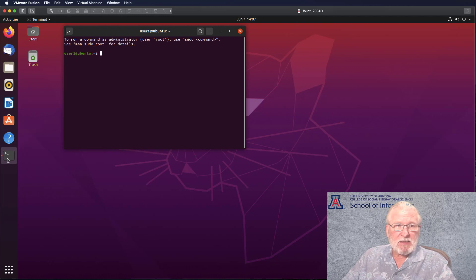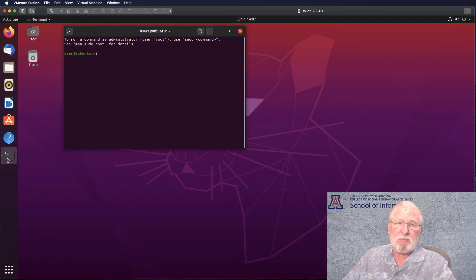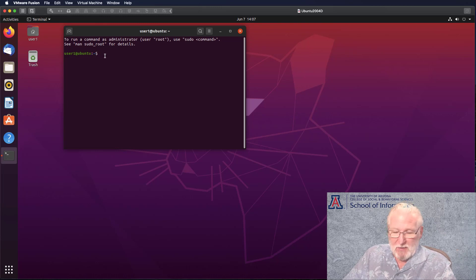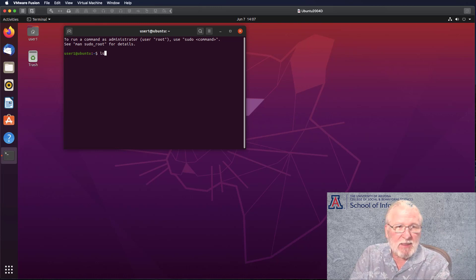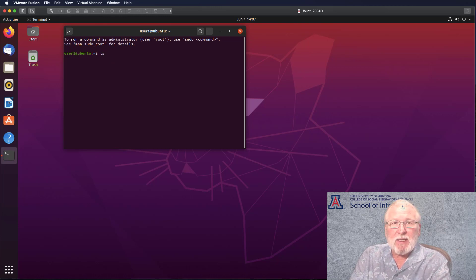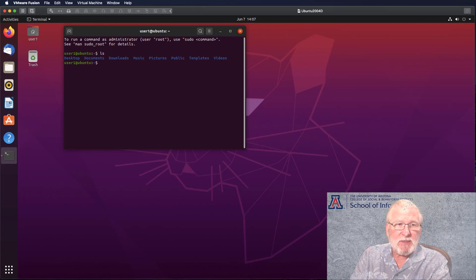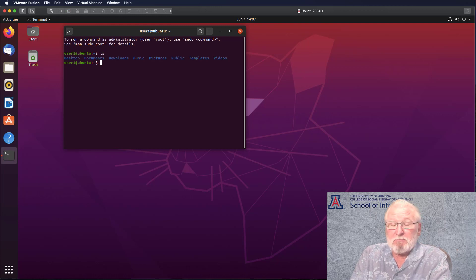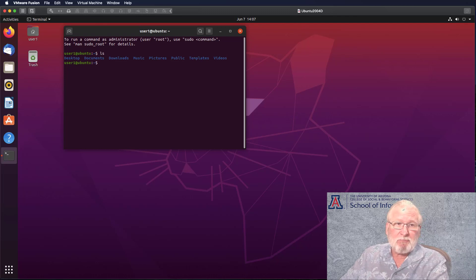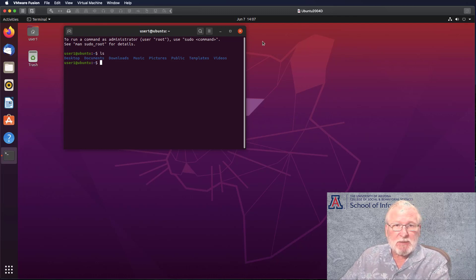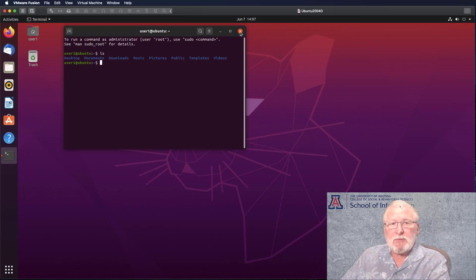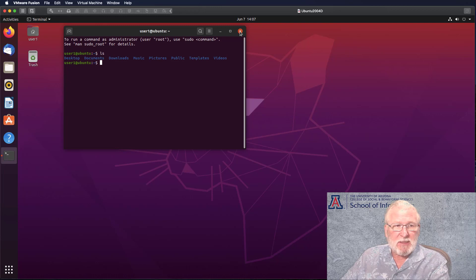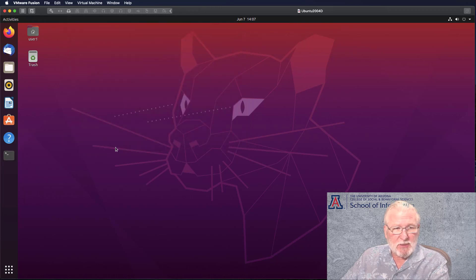It's going to bring up a terminal window. And as I say, for configuration, for some kinds of installations and so on, you may be required to enter commands at the terminal. Here, for example, ls is the command to list the contents of the directory that you're in. So this shows, for example, the subfolders that are available in my user space. I would encourage you to learn a little bit about the command line if you're going to be playing around with these virtual machines because you may need it sooner or later.